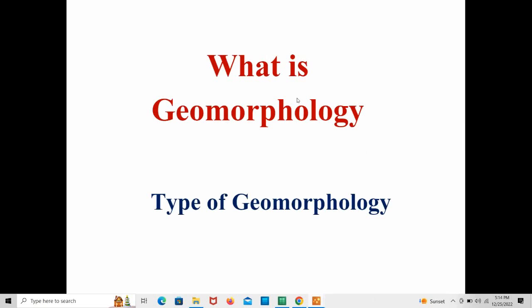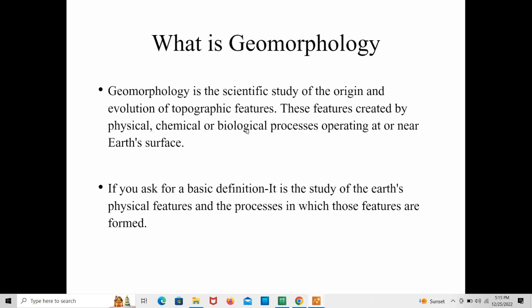Hello guys, so today we talk about what is geomorphology and types of geomorphology. In this video we also talk about the geomorphic processes that are involved in forming new landforms on Earth's surface. Geomorphology is the scientific study of the origin and evolution of topographic features, these features created by